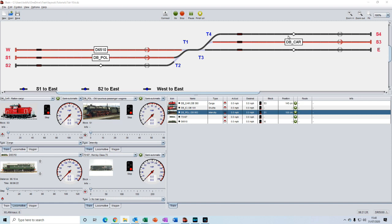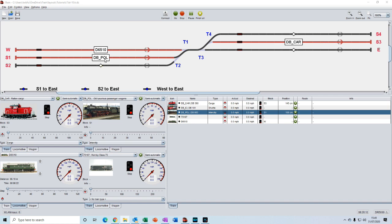The challenge for iTrain is how it handles the second route where we're asking DB car to go into a siding that is already occupied. Will iTrain be intelligent enough to recognize that and instead action the third route to move DB pol onto S4? And then will iTrain remember that it still needs to move DB car into S1. Let's find out.